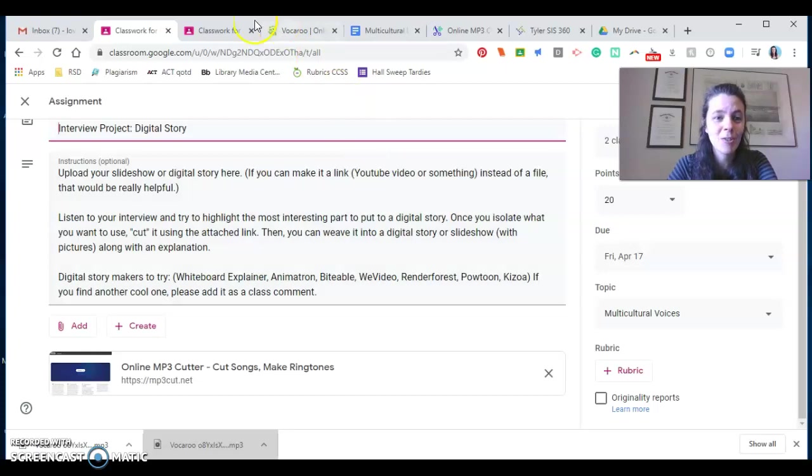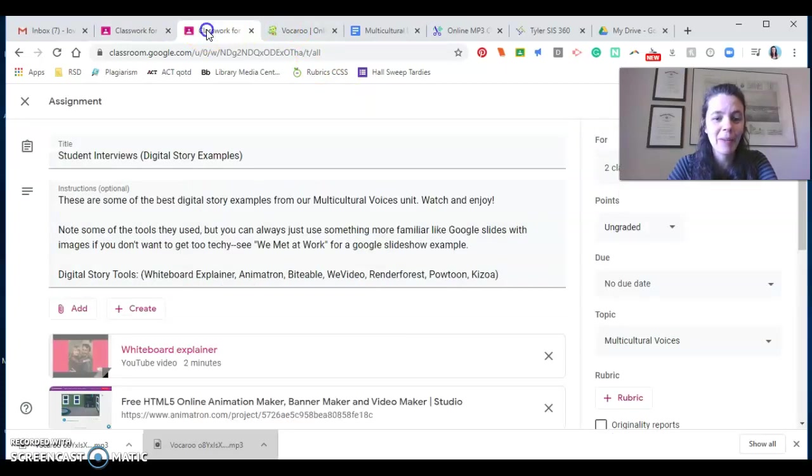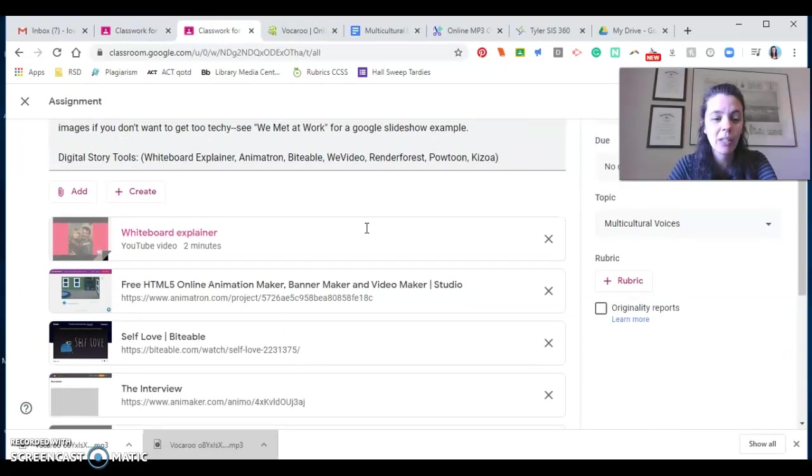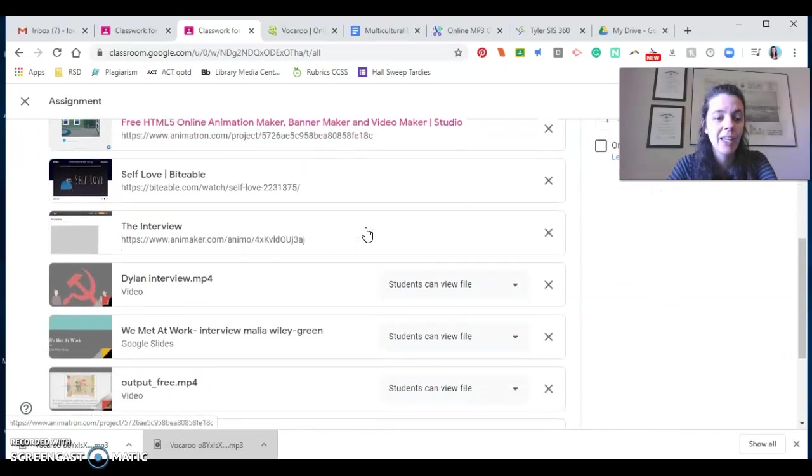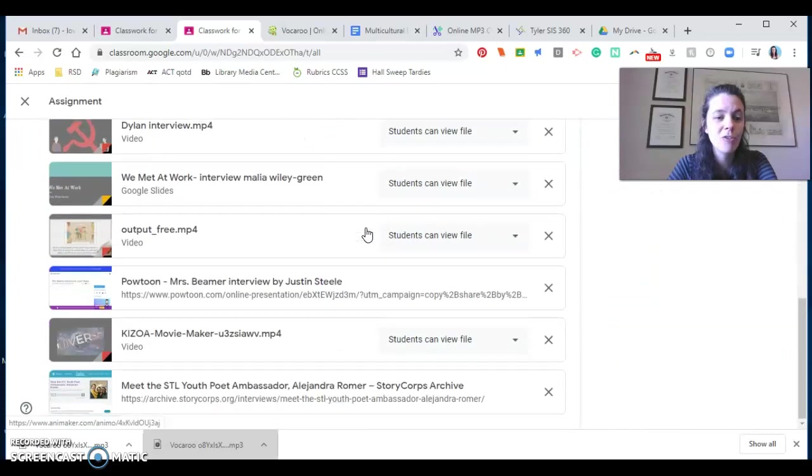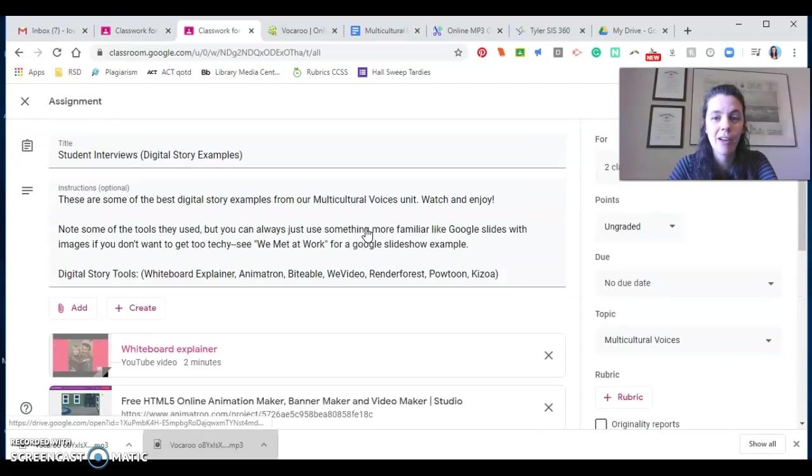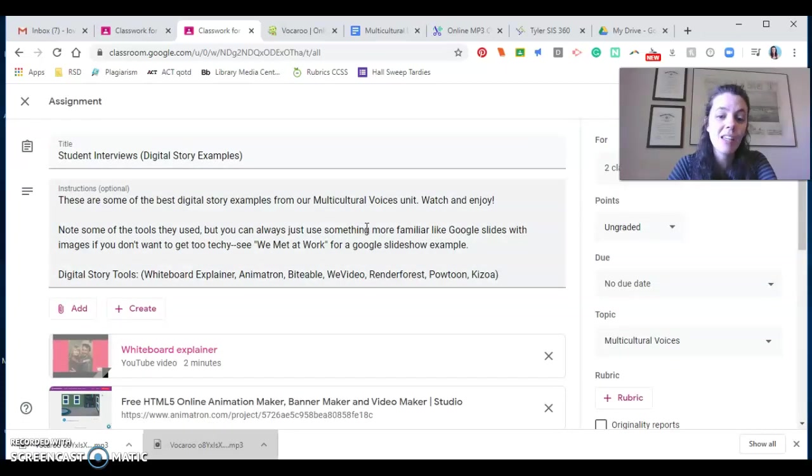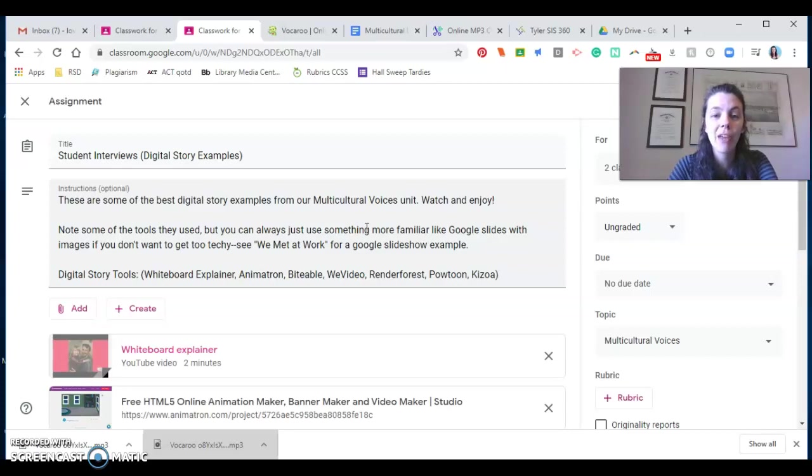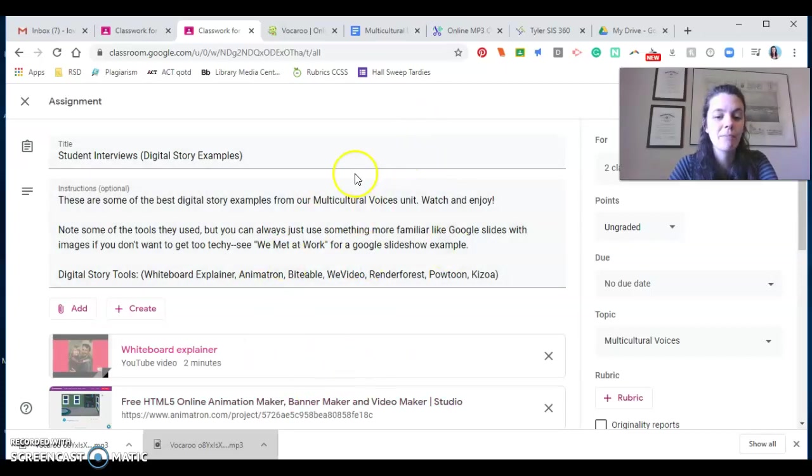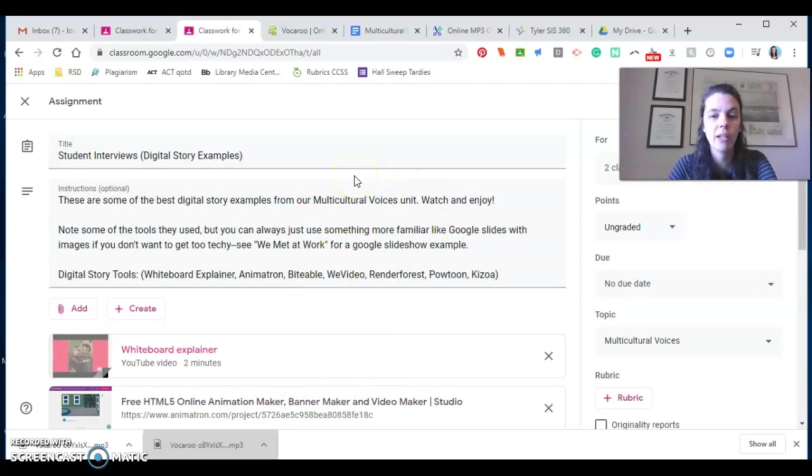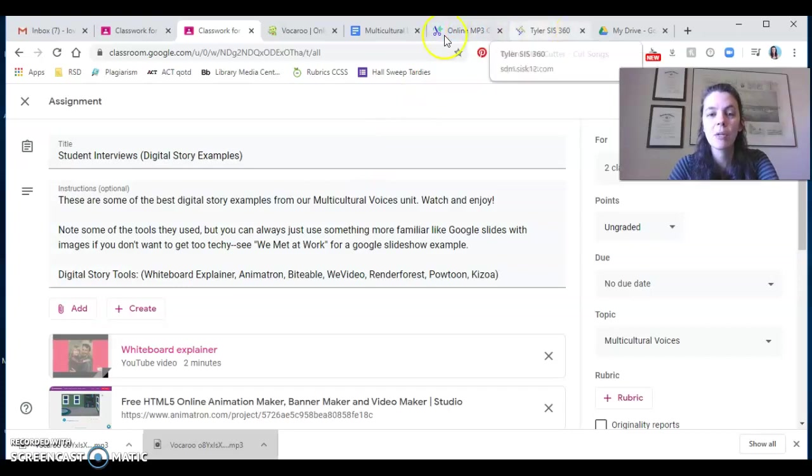You're turning your interviews, the parts of it that you really enjoy into digital story for us so that we can see, put a voice with a face, if you will. And again, it's just kind of making your own little production to help us hear all these different multicultural voices in the community.